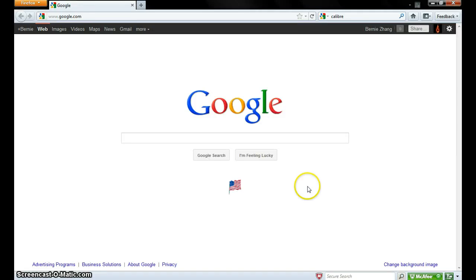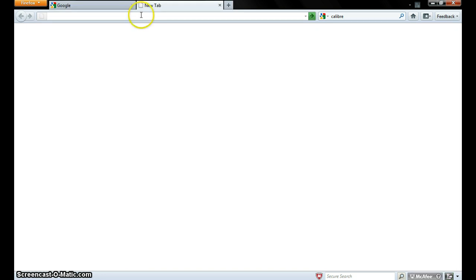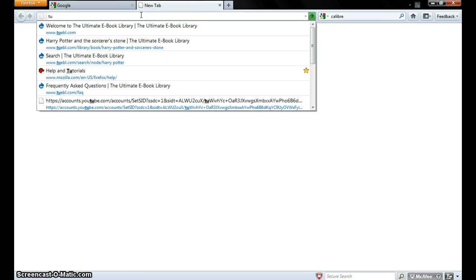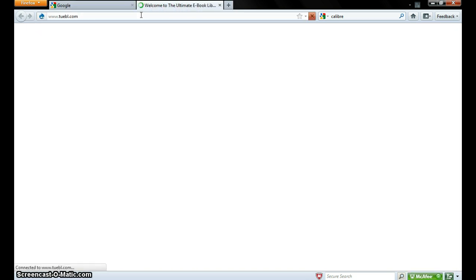Okay, I'm going to show you how to get books on Tubo.com and use Calibre to put them into your ebook reader. Now first, you open a new tab or window and type in Tubo.com.